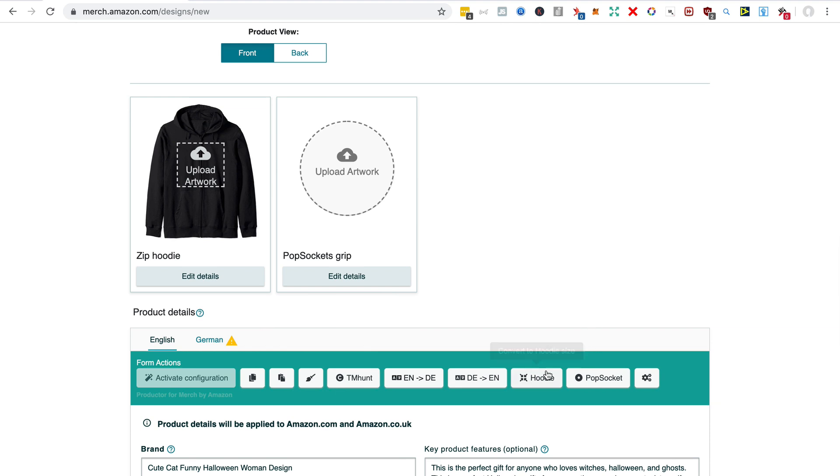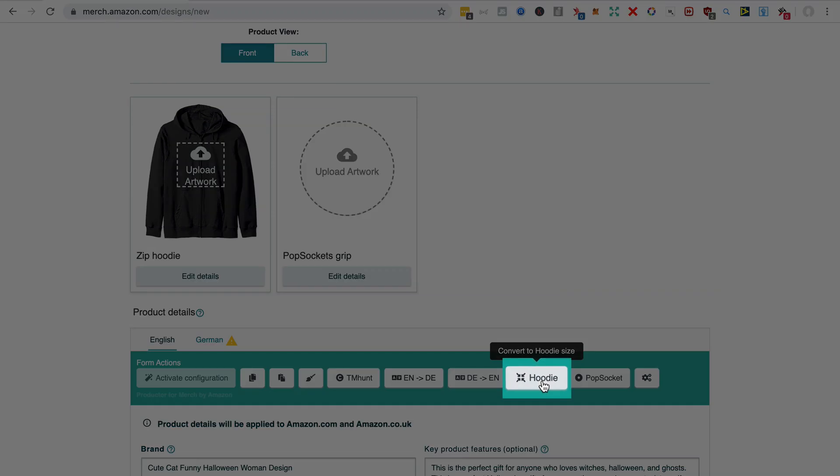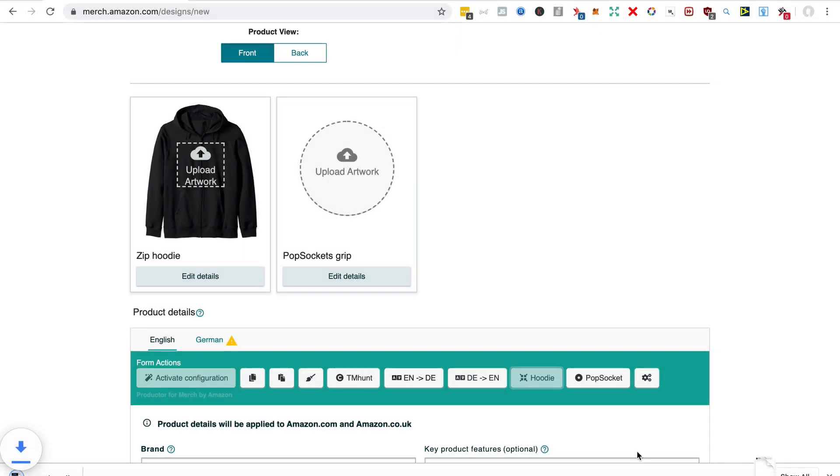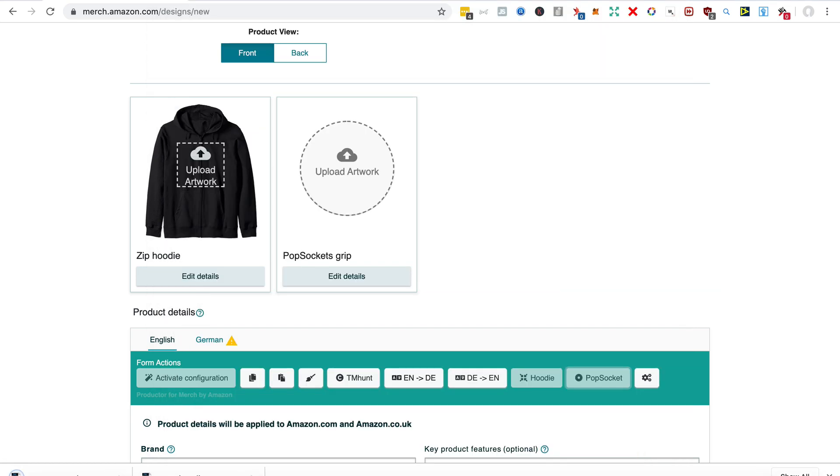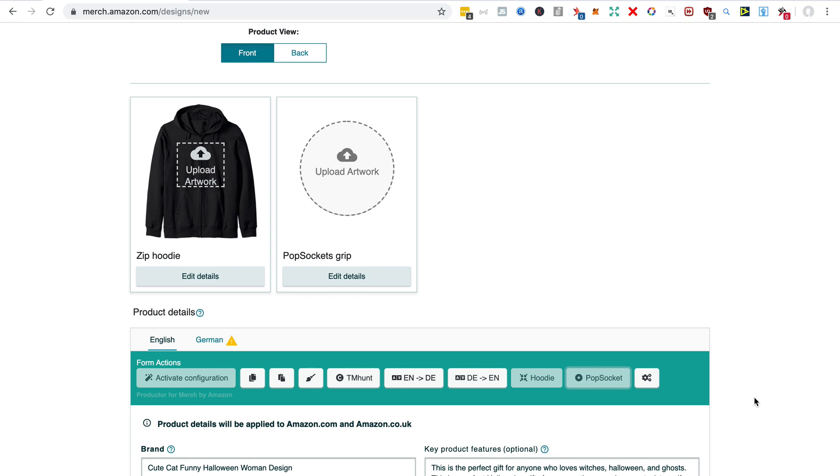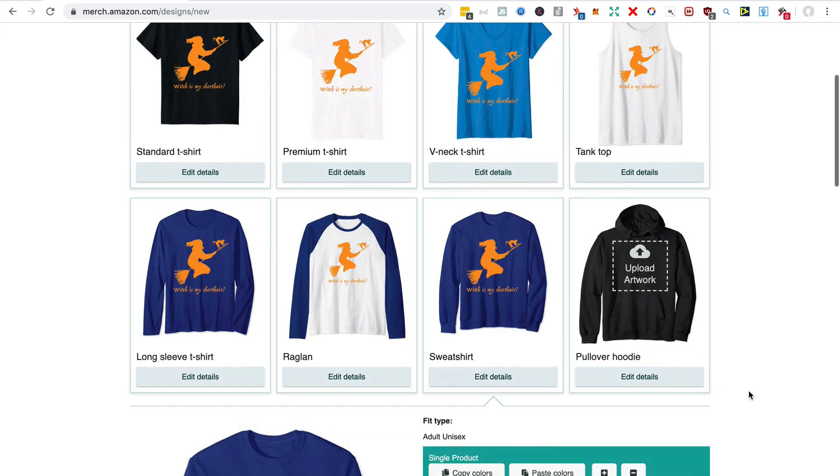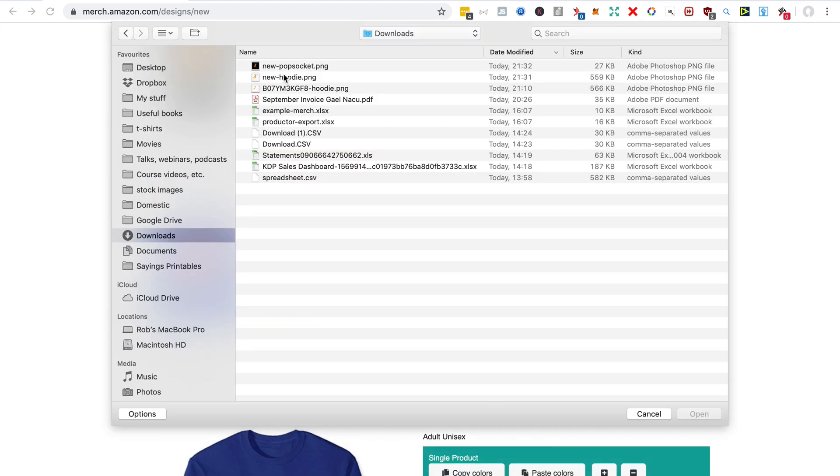One thing about Productor is it doesn't really give you a choice of the crop. You do have that functionality with Merch Wizard, which I like, but let's have a look at how it did with the hoodie. So I'm just uploading that new hoodie PNG.